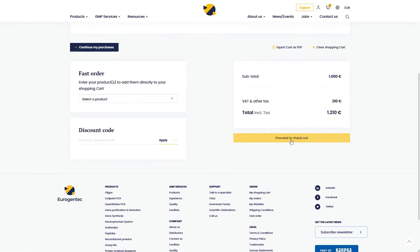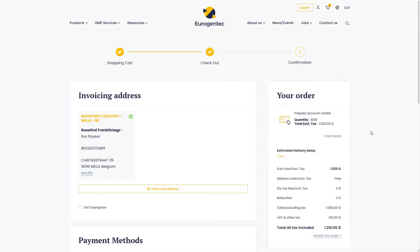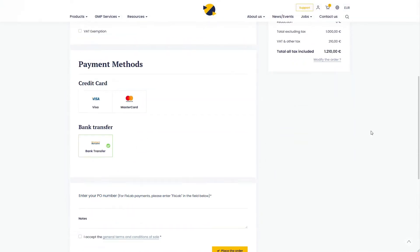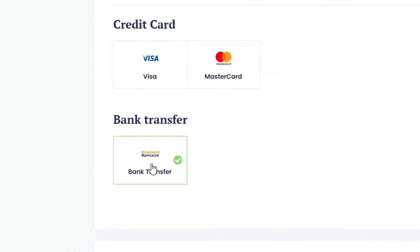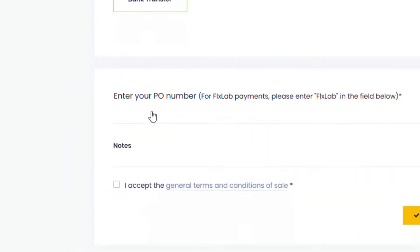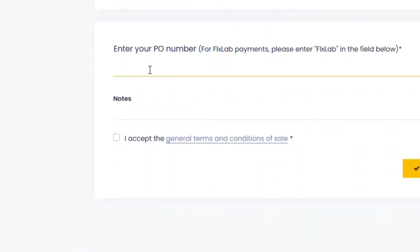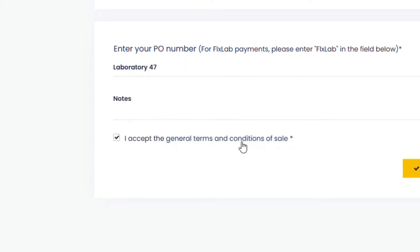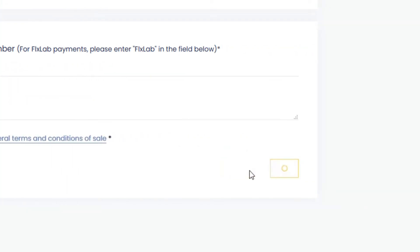Then, select Proceed to Checkout. Choose your payment method. Enter your PO number. Click the box to accept general terms and conditions of sale. And place the order.